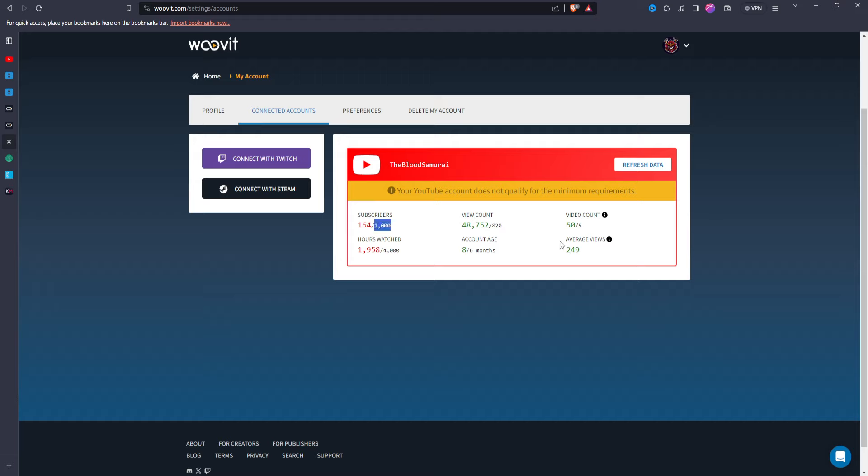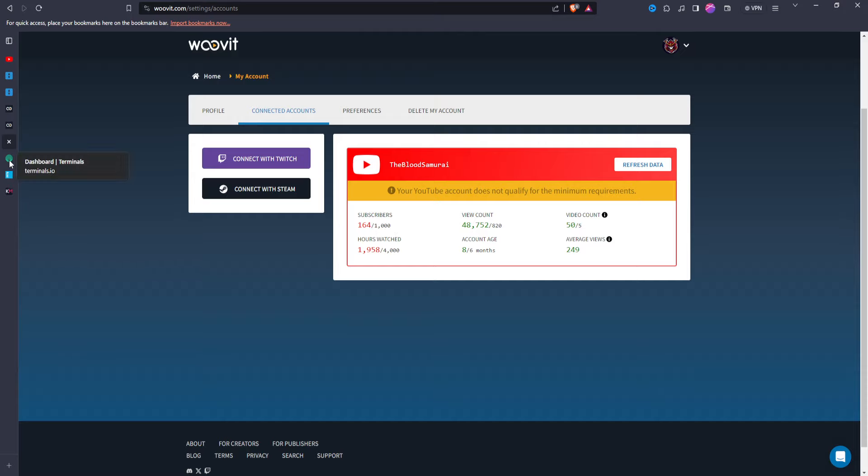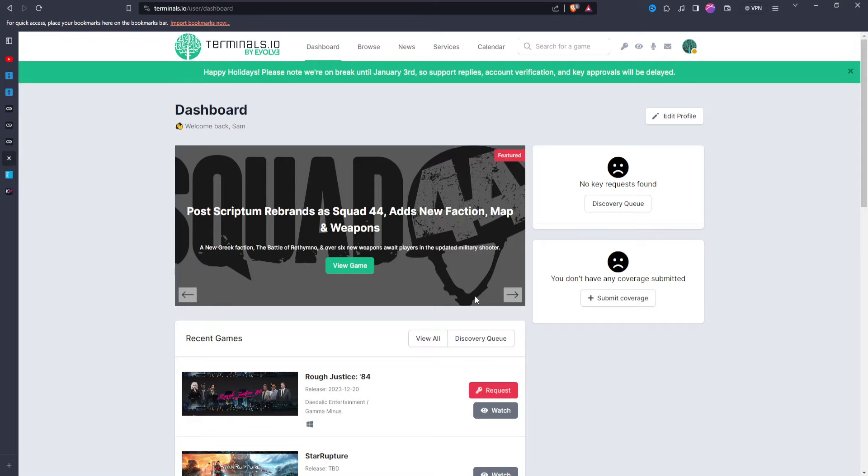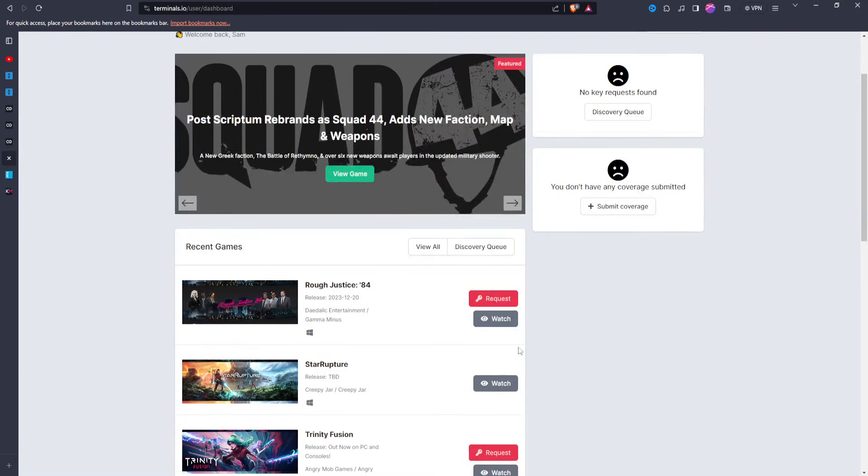But yeah, it's a pretty nice website other than the requirements which really sucks. But that's about it. Honestly, everything else, you know, if you're looking for a website and you're going through the other ones and you're realizing those ones don't have the game I want, if you have over a thousand subscribers, you can go to this one and see if this one has what you want too.